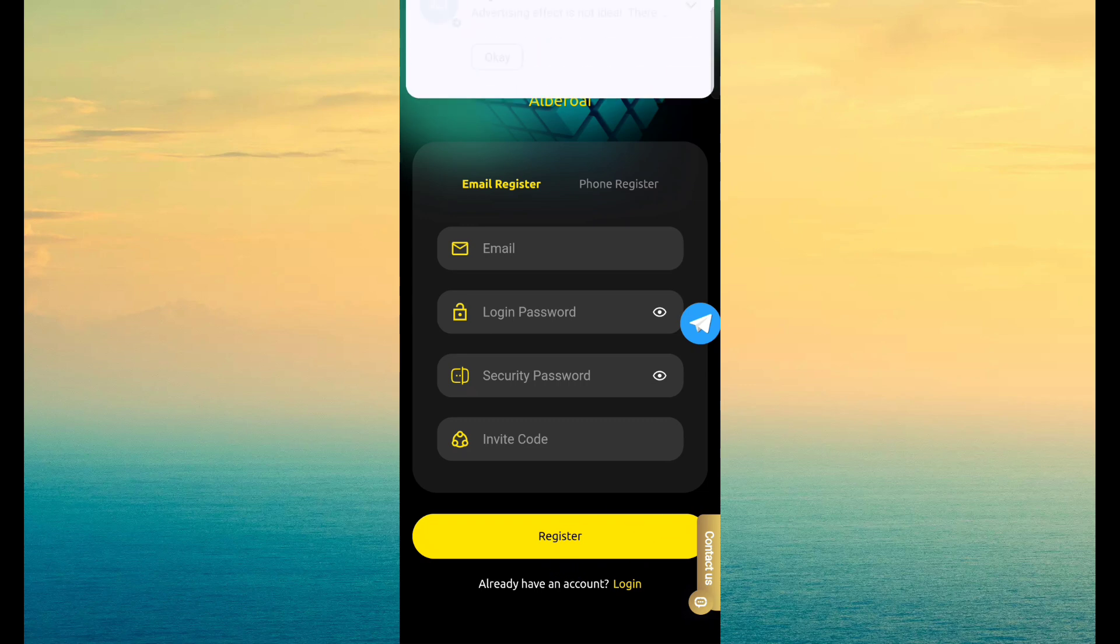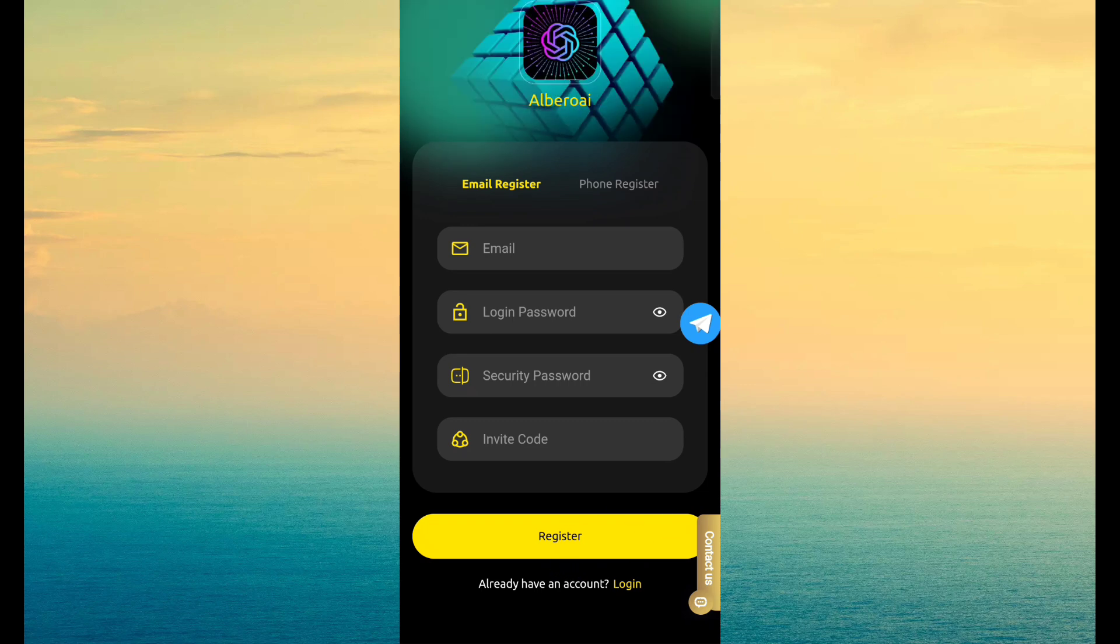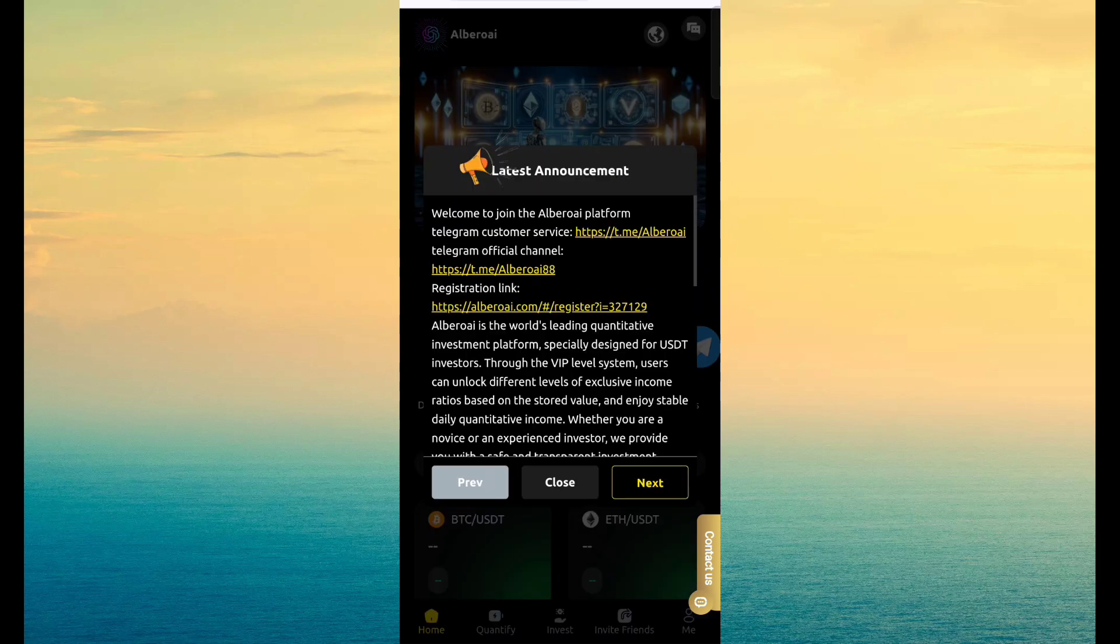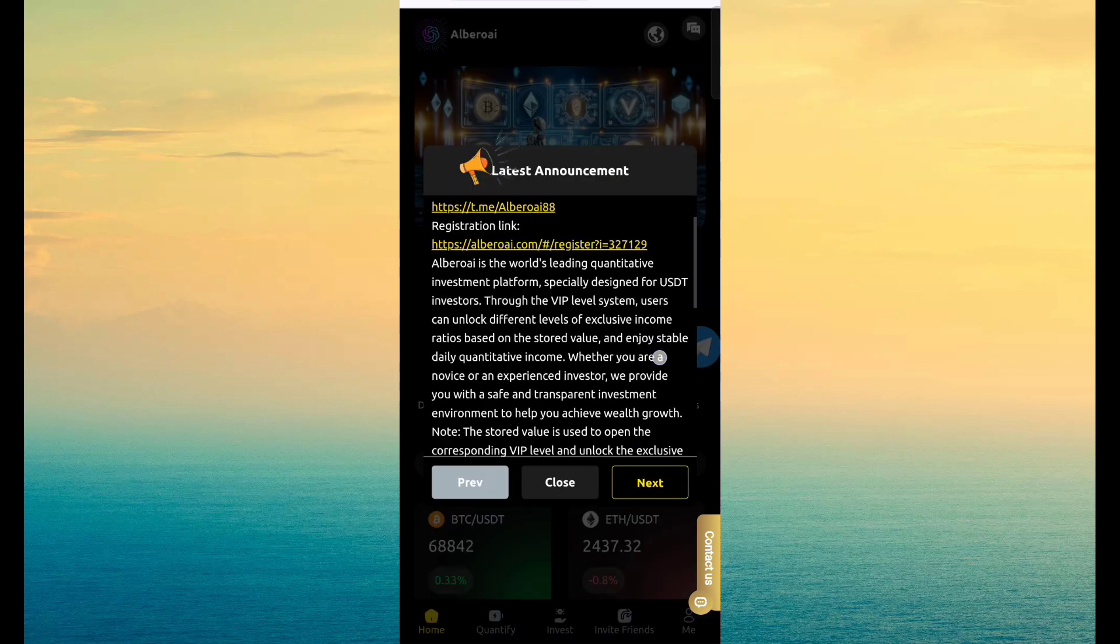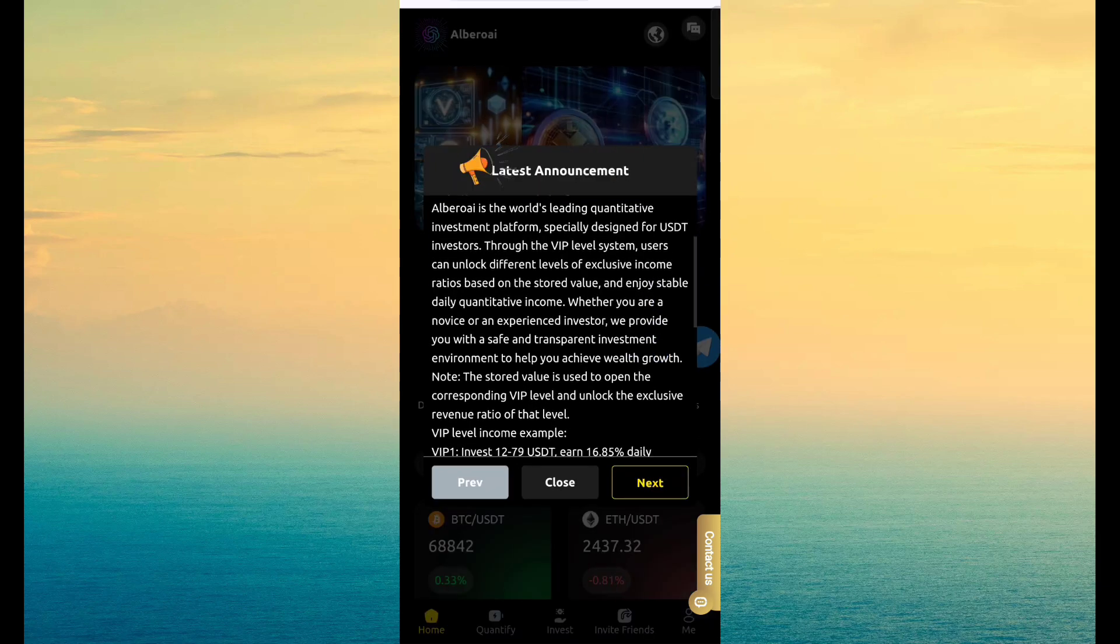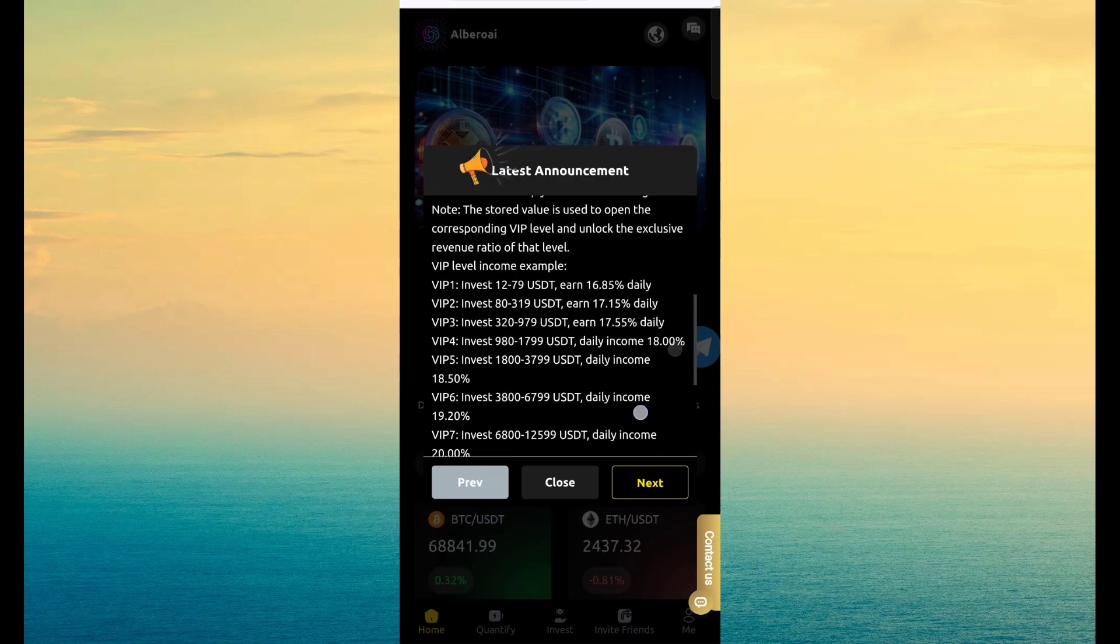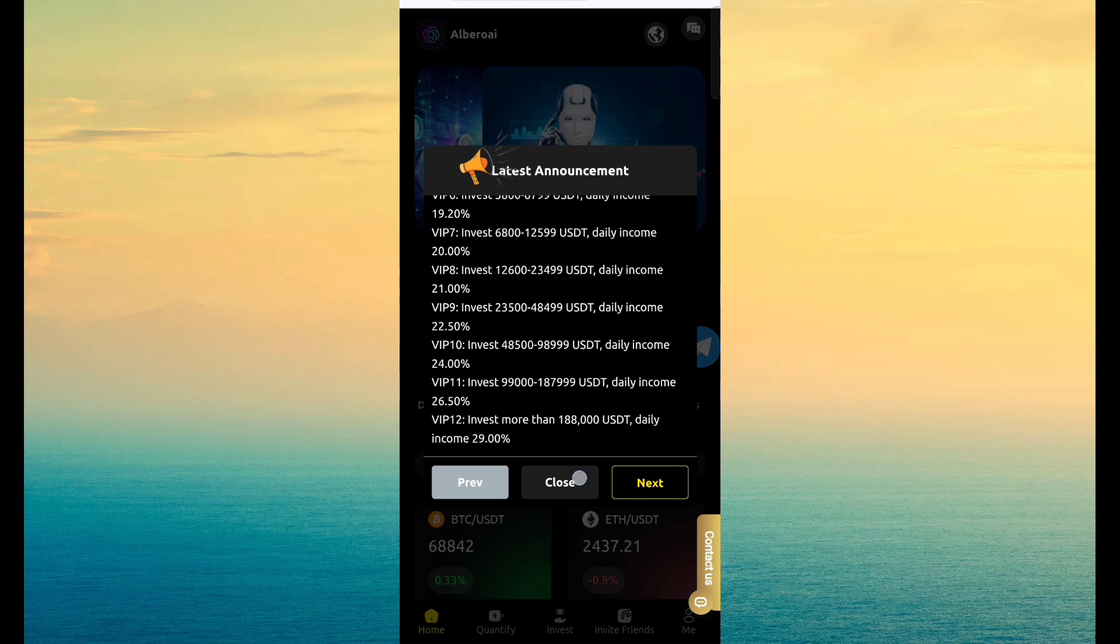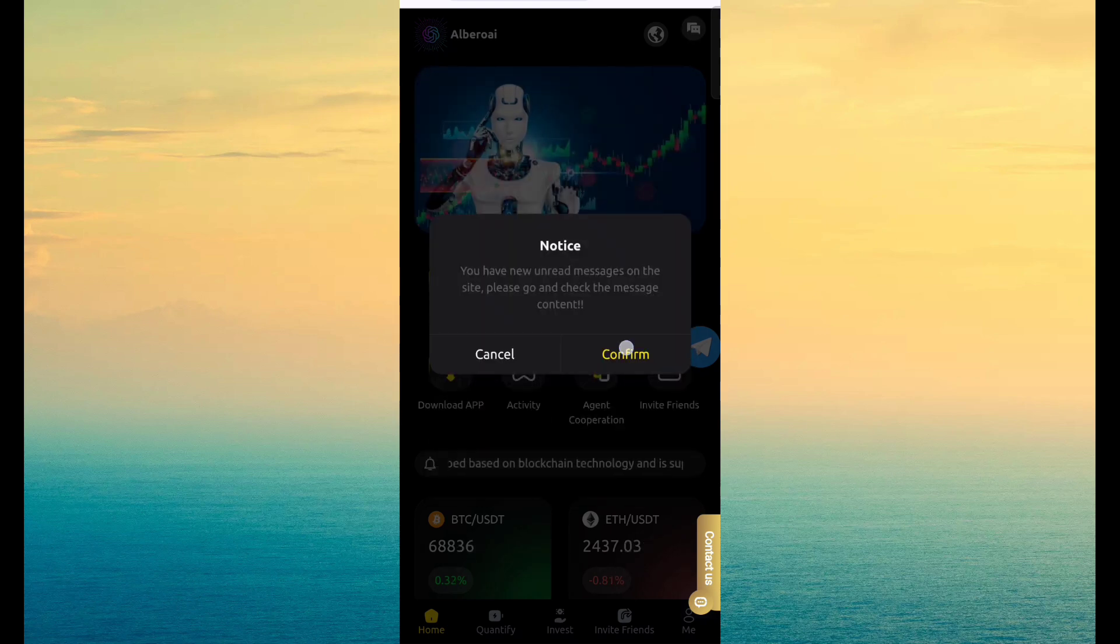After created an account, click on login. Then fill email ID, password and click on login. After login, you can see this type of latest announcement message. Just read and click on close.